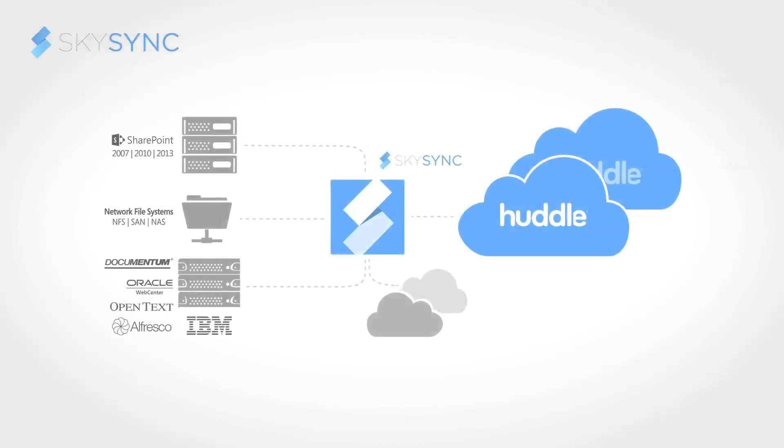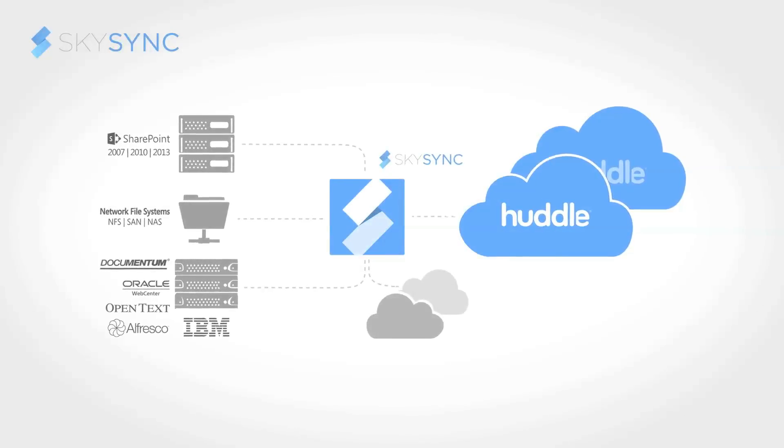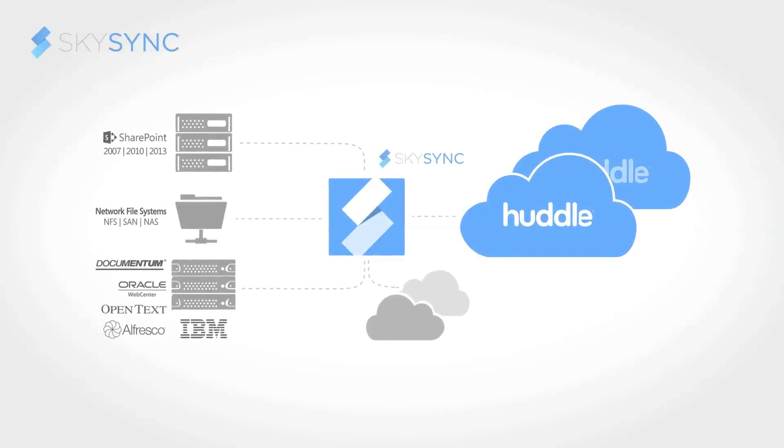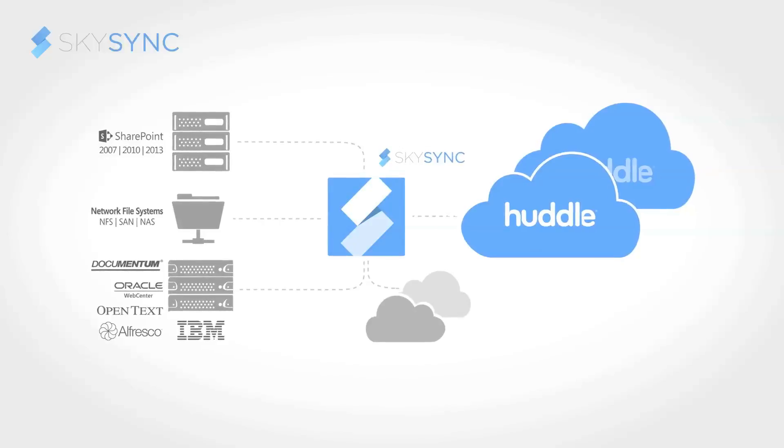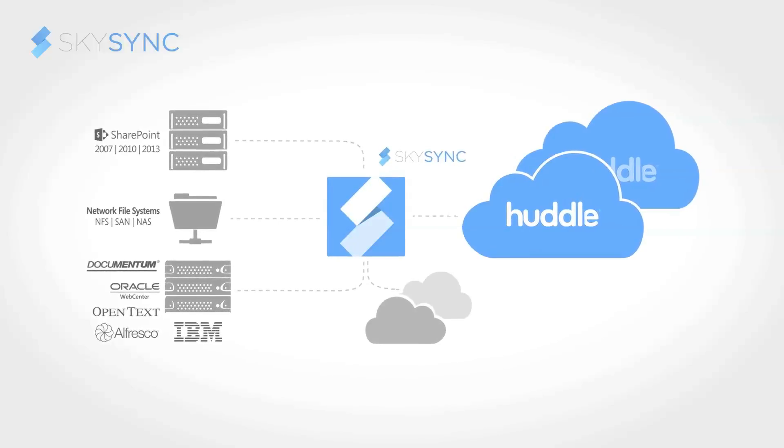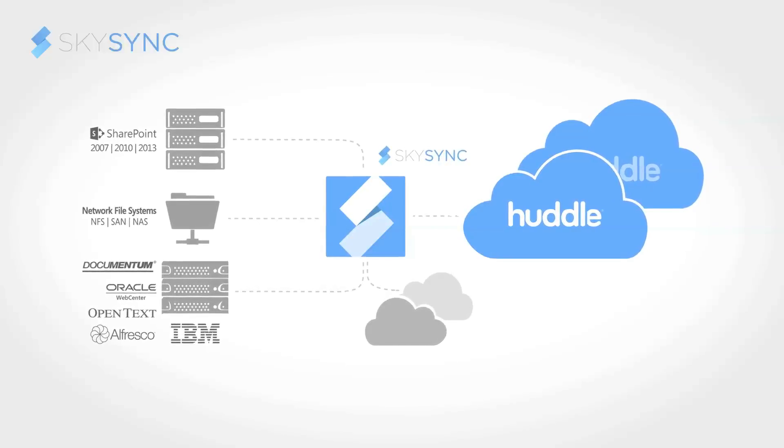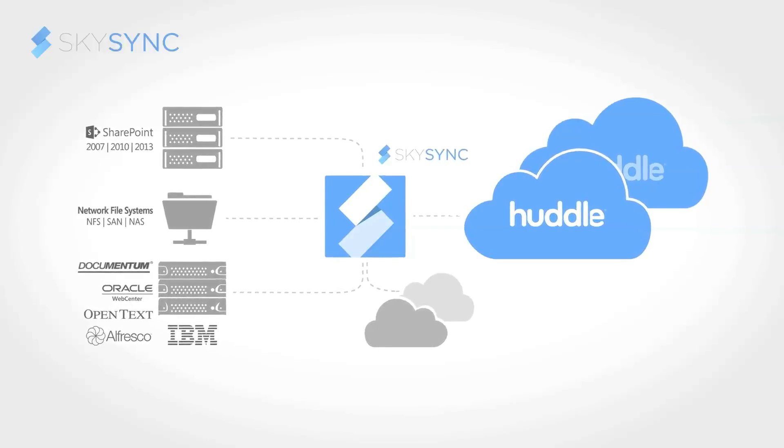SkySync makes it incredibly simple for any sized organization to sync, migrate, or backup files to huddle in just minutes.